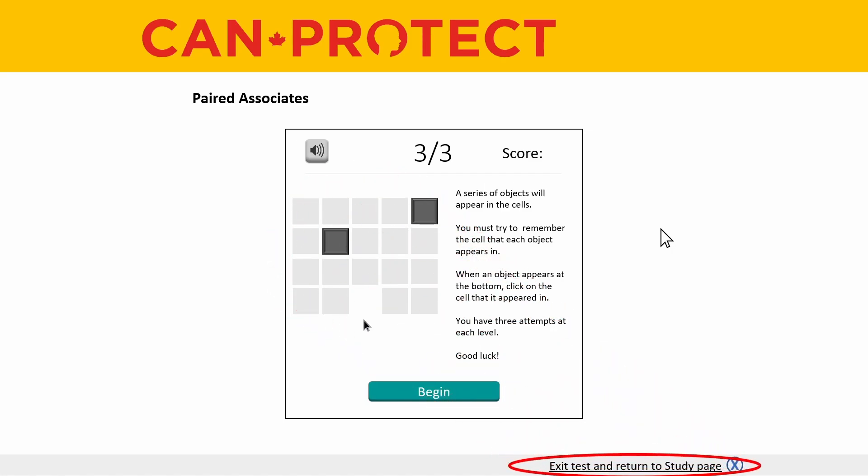Near the bottom right hand corner of your screen you will see text that says exit test and return to study page. Clicking on this text will open up a window allowing you to exit the test and return to your study dashboard. This button is available throughout the entire test, meaning that you can exit the test whenever you want. After exiting the test you can resume the test from the study dashboard as long as 50 minutes have not yet passed since starting the cognitive test battery. If you encounter any technical issues during the test we encourage you to try exiting the test using this button and then resuming the test from the study dashboard.